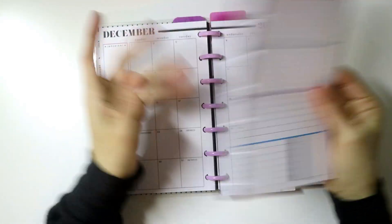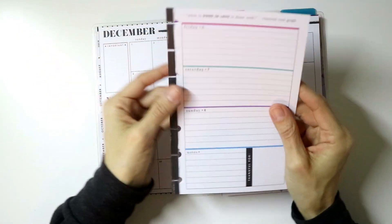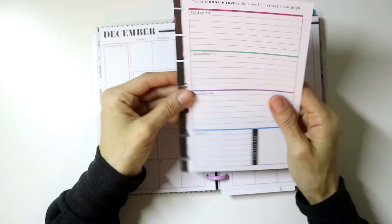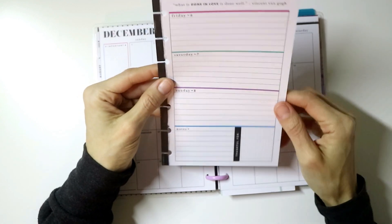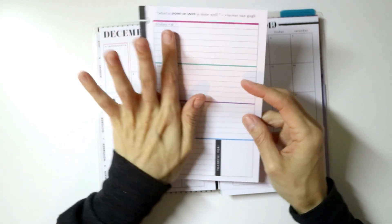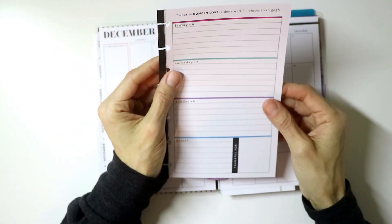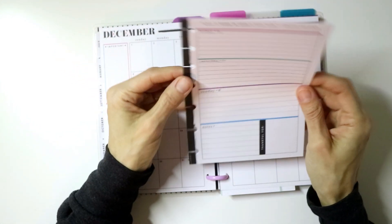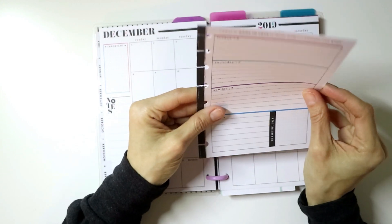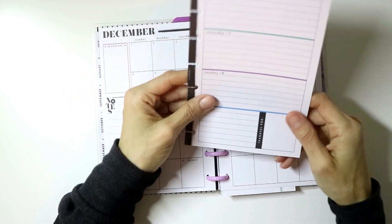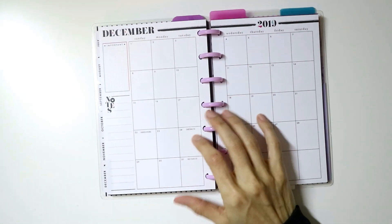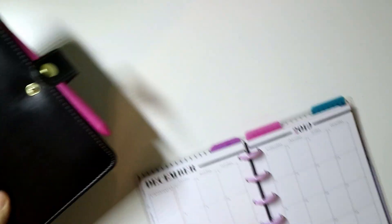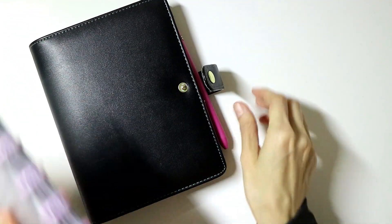I have no idea what I'm going to do with all this paper. I have a ton of it now since I took all of it out of here. So if you have any ideas for it, leave them in the comments below. I guess I could just trim it and just use it as note paper, but I'm not really sure. I have a lot of it now, so I'm not really sure what to do with it. Any ideas, leave them down below.